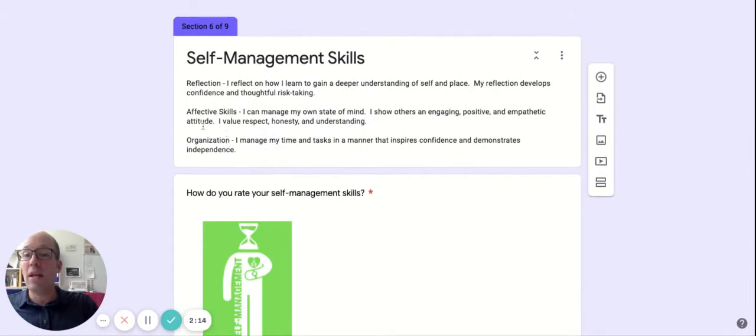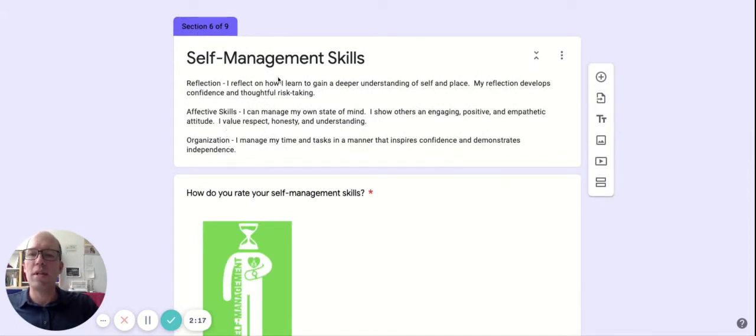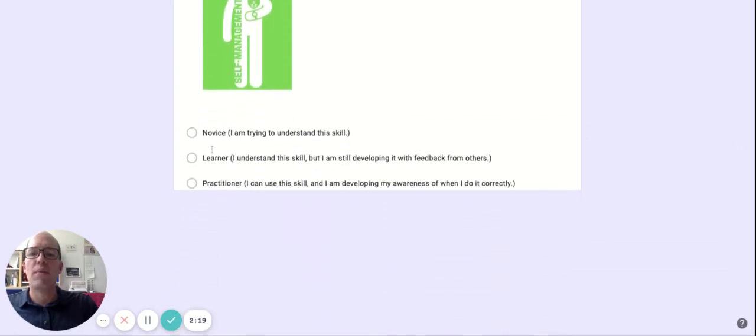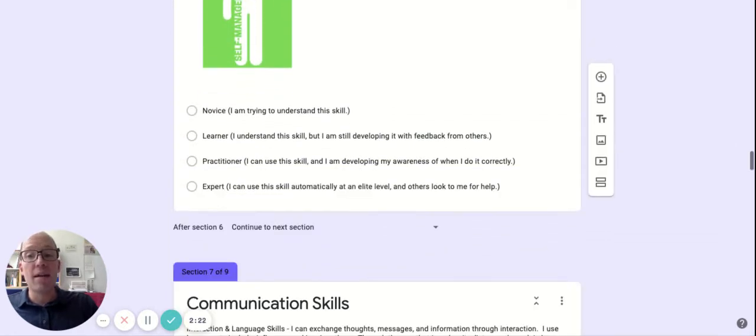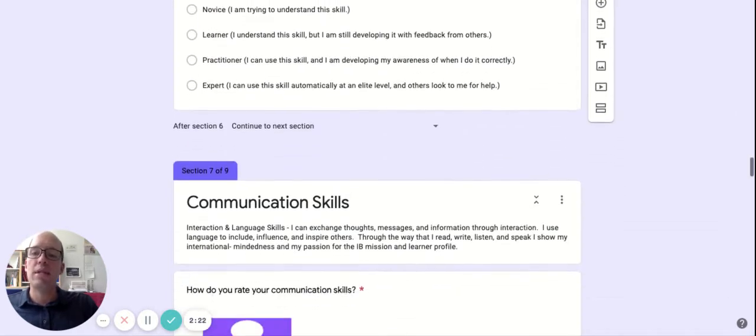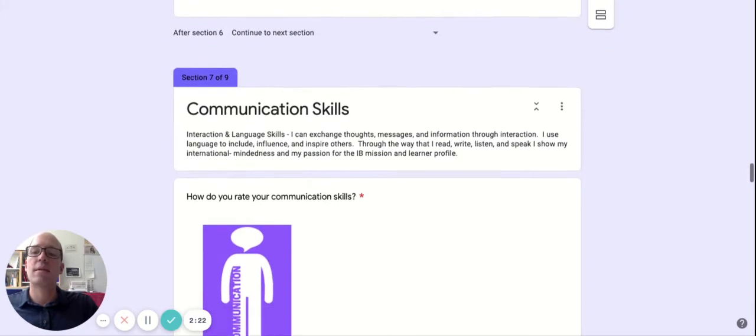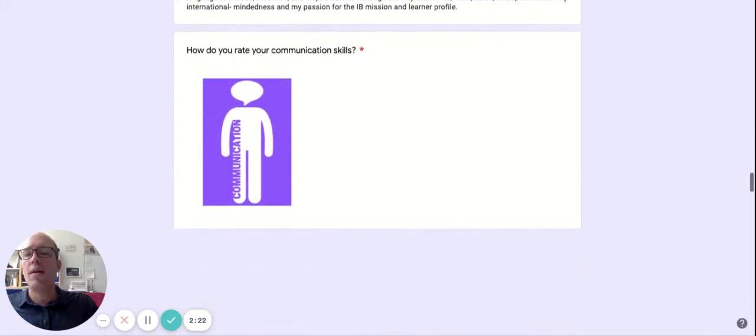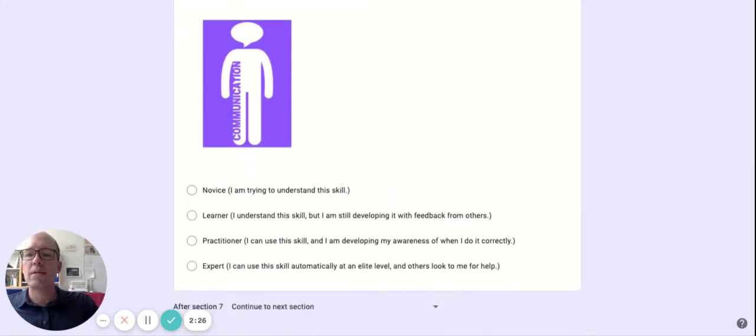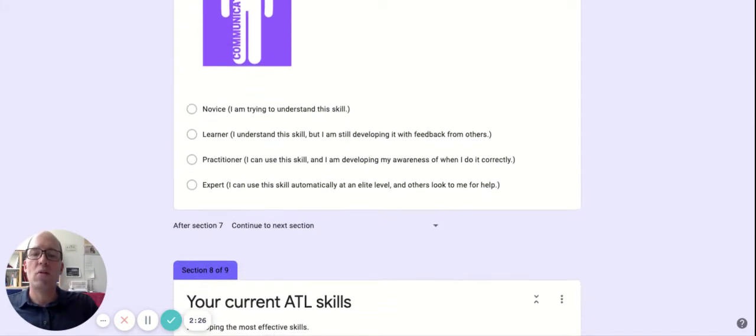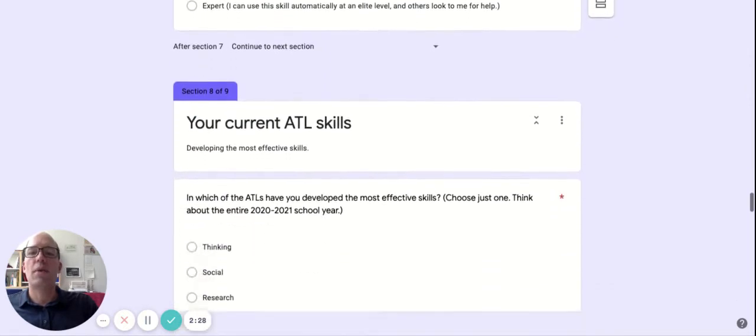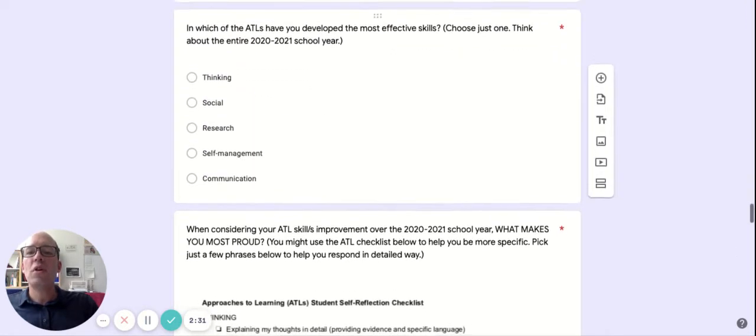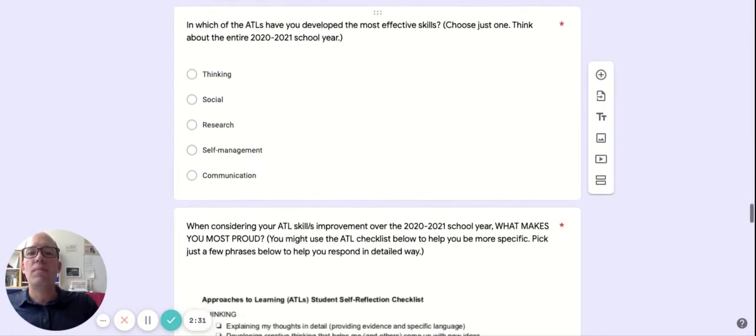And again, we're just rating, but each time reading the descriptions below because within self-management, quite a few different things to think about. If you get stuck at any point, please just ask the teacher in the room with you, and they'll do their best to explain to you what a particular thing might be.